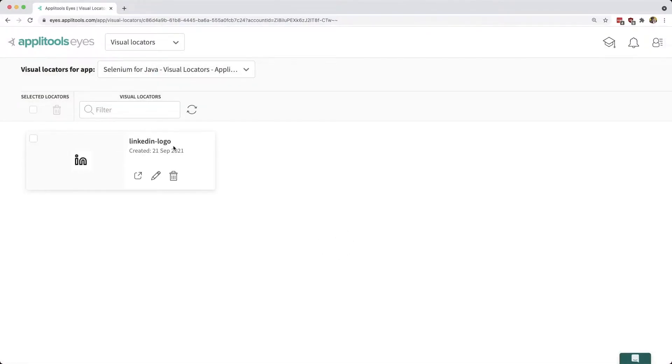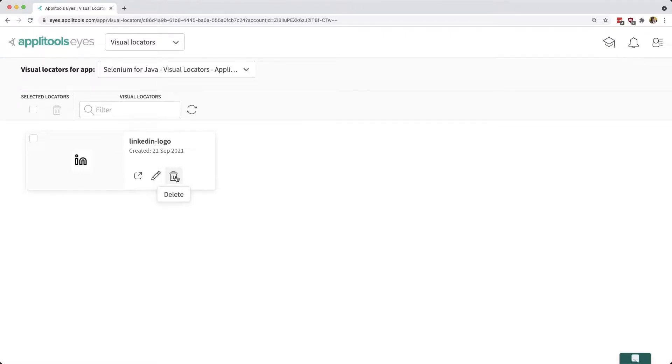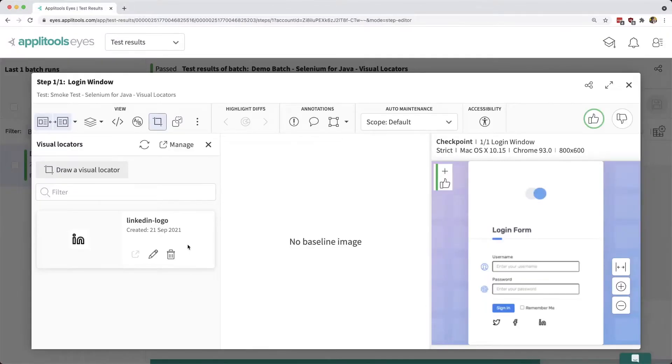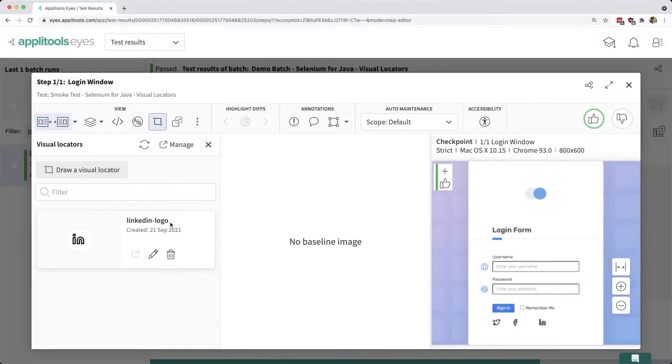In the future, if we create more visual locators, we can manage them all right from this location, whether we want to edit the name or remove that visual locator altogether. These visual locators will apply to this specific application, but that also means you can use these locators across different tests in that application. Now that we have this visual locator and its associated name, we can use this to actually target that area when we're running our test.